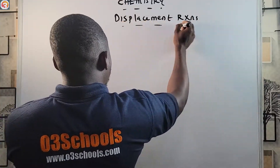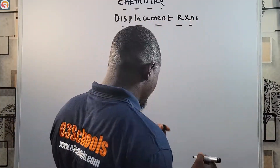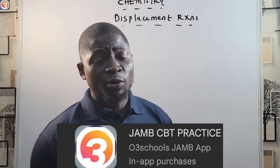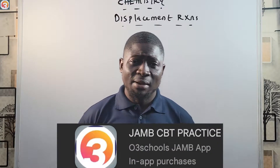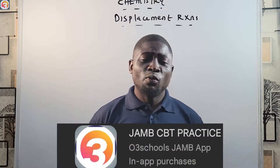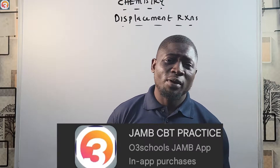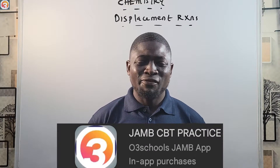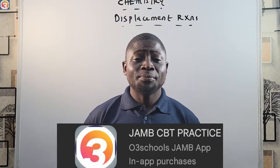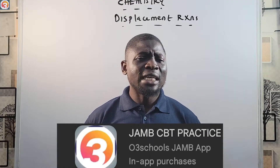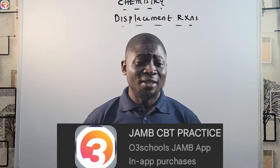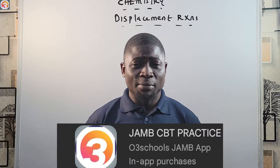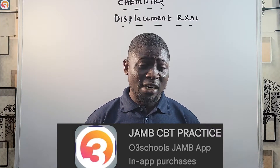Please note that this video tutorial is brought to you by the O3 Screw Jam CBT practice app. There are a thousand and one reasons why you should get that app on your phone right now. It covers all the past questions you need for your exam — both past and recent, even last-year questions are on the app.